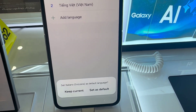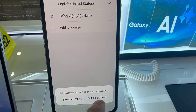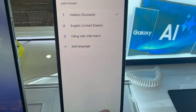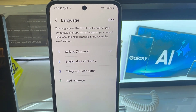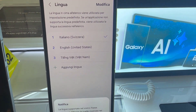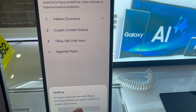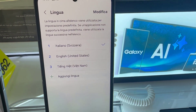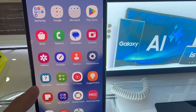Once you've selected it, you might be prompted to choose your region. Then select the option Set to Default. Now just wait for your phone to load the changes — you can see it switched from English to Italian.